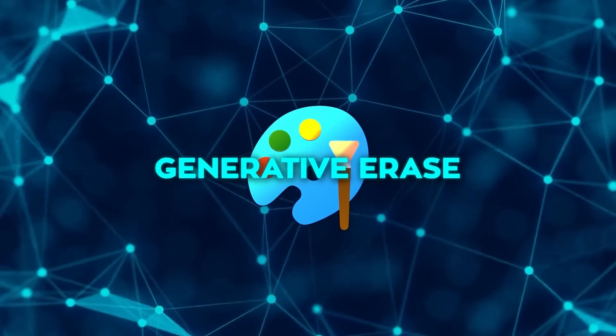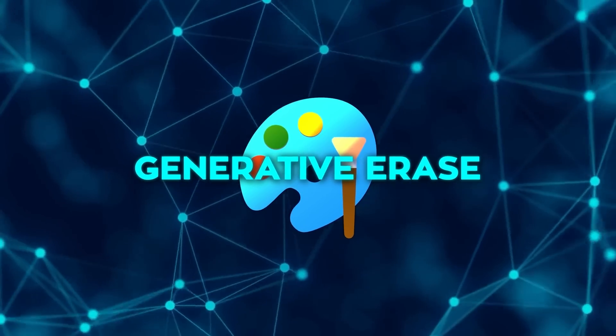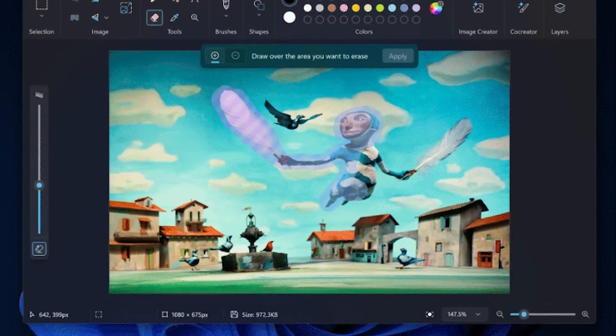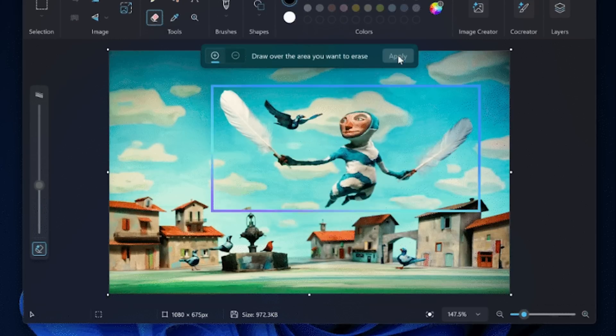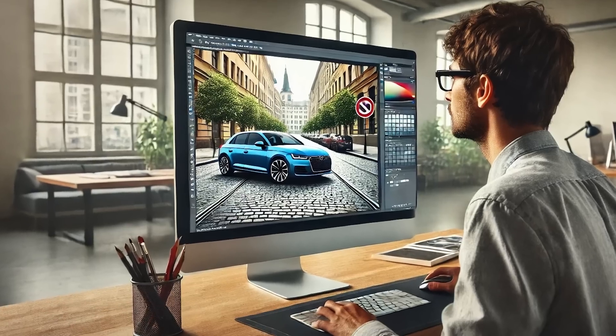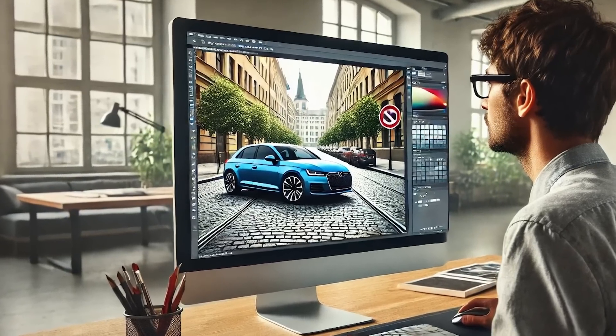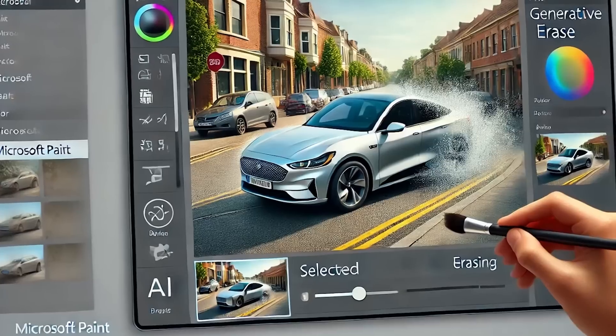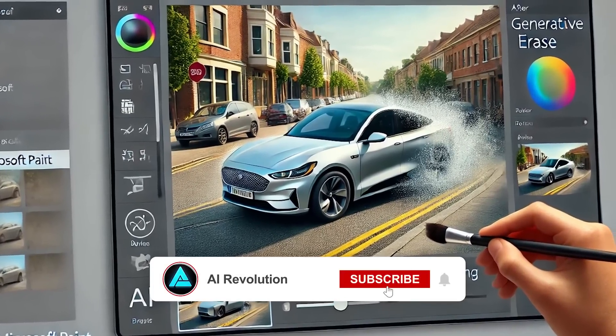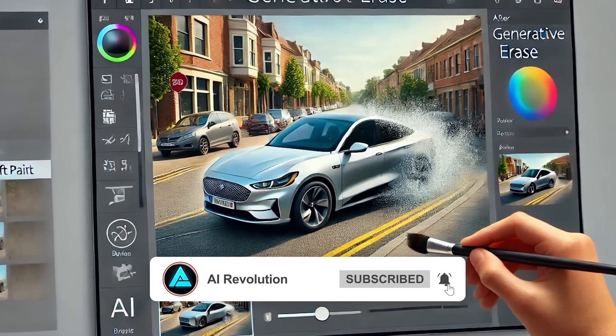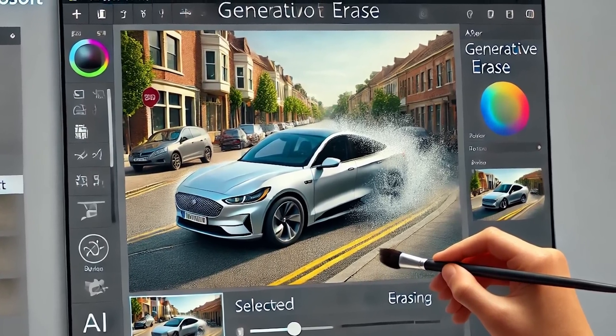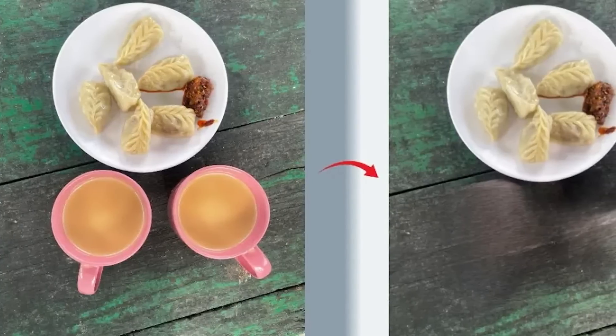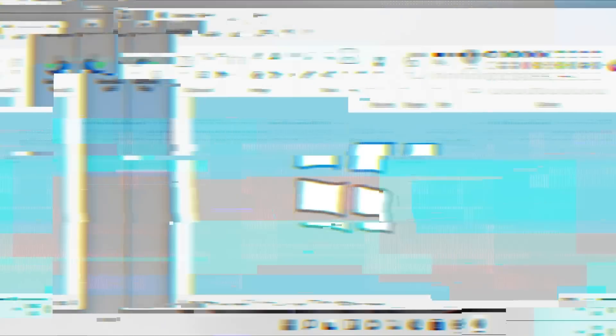Generative Erase is the counterpart to Generative Fill. Instead of adding elements, it lets you remove them and then uses AI to fill in the background so it looks like the object was never there. Here's an example. If you have a photo of a street scene with a random car you don't want, Generative Erase can get rid of it and blend the empty space with the surroundings as if the car was never part of the image. This kind of feature is typically found in much more advanced photo editing software, so seeing it in paint is surprising.